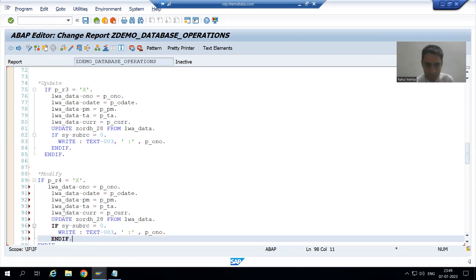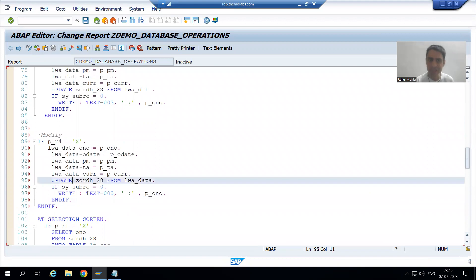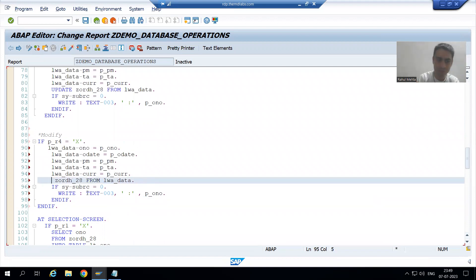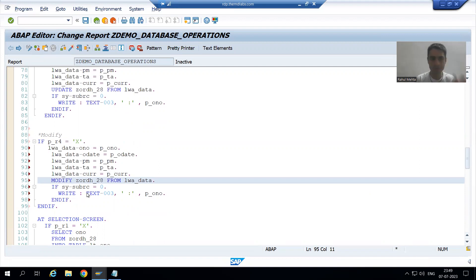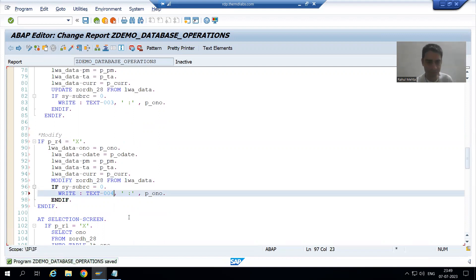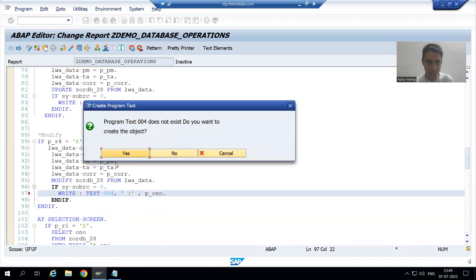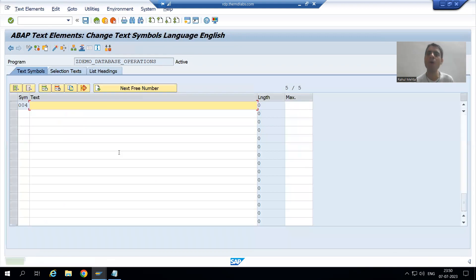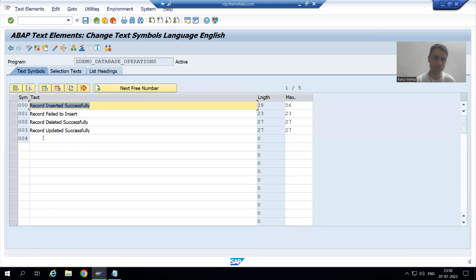Rather than UPDATE, we now use MODIFY. I will add text 004 and the message: 'Record modified successfully.'